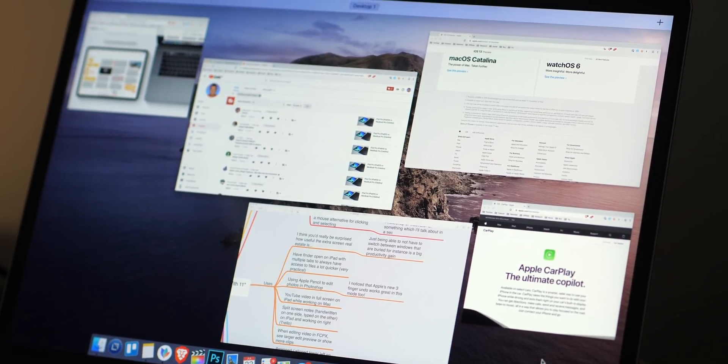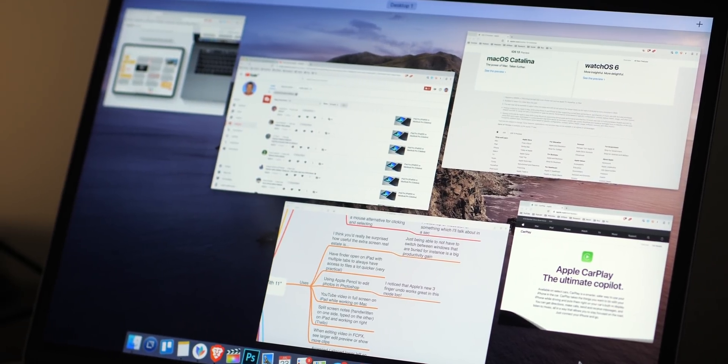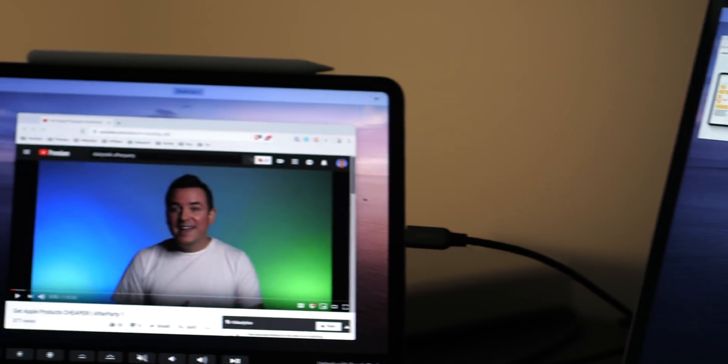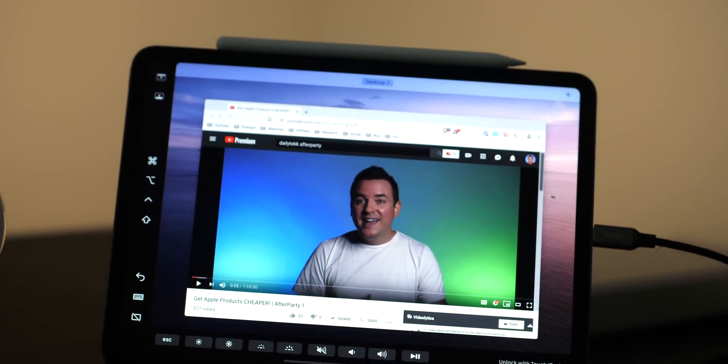Now let's talk about some of the ways I've been using Sidecar. I think you're going to be surprised at how useful this actually is. It's not like a 27-inch monitor - it's just a little bit of extra screen real estate - but it's actually very useful, even just for decluttering. If you have a bunch of windows stacked up, being able to move some over and always reference them without them buried on your main screen is very cool.